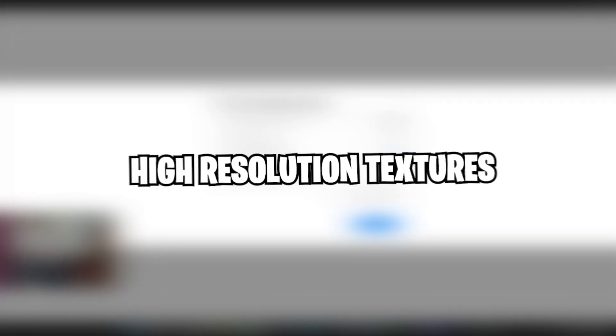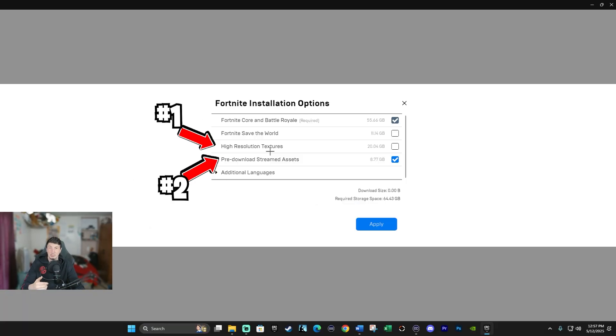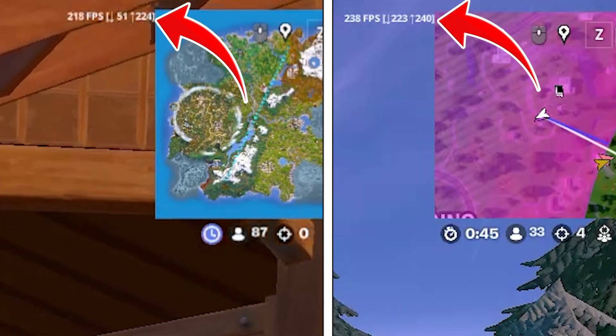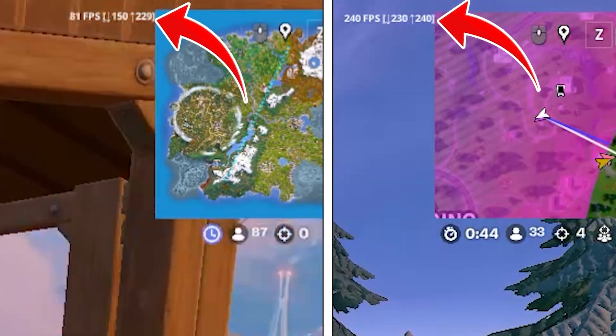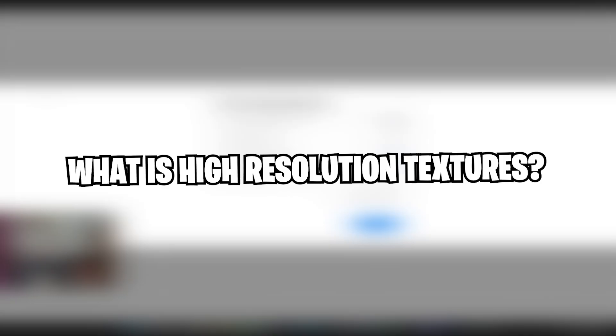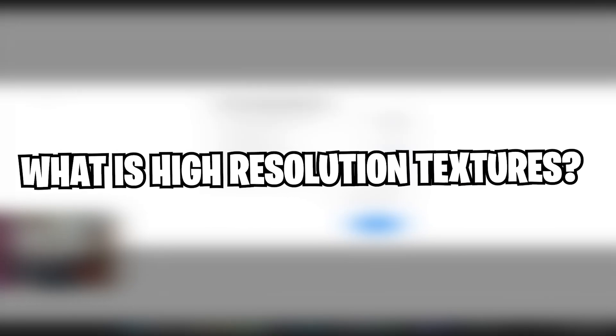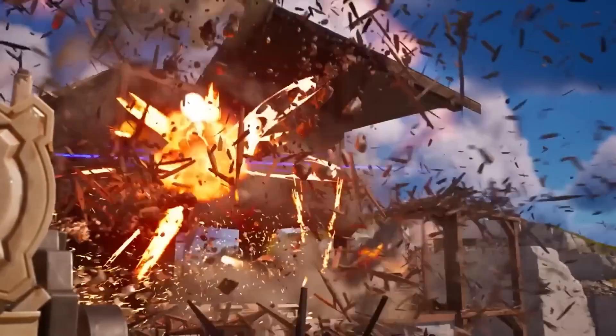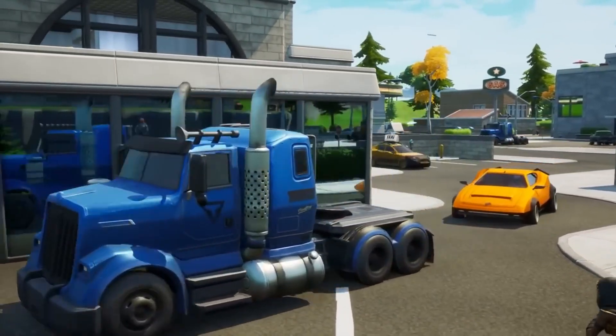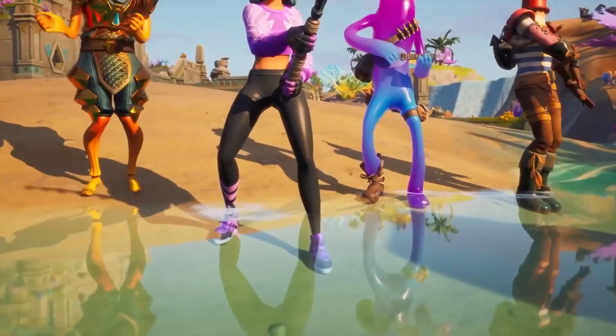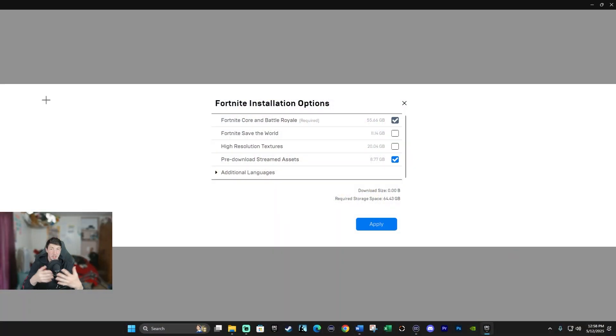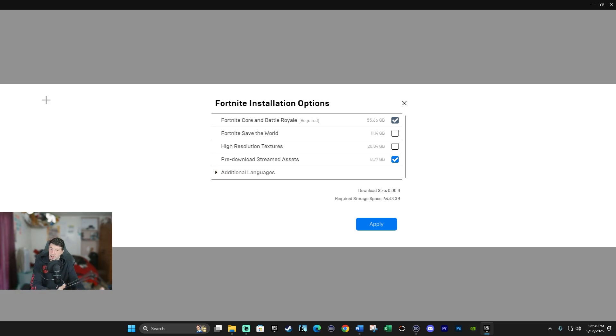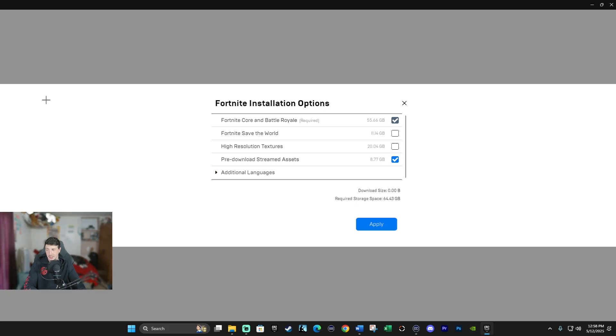Then we have high-resolution textures. These next two installation options are actually going to be the most important for boosting FPS. So make sure you listen very closely with these two. So what is high-resolution textures? It enables ultra or cinematic quality textures. So essentially, it's higher detail, better quality of your environment, such as the skins, the weapons, buildings, the grass. So essentially, it just makes the game look really good, almost realistic. But it's at a performance cost.